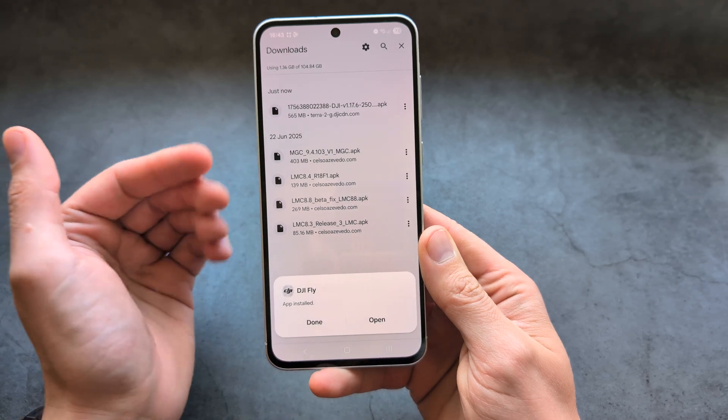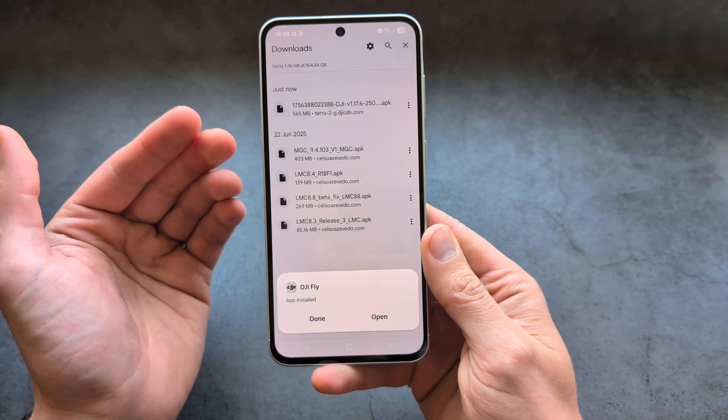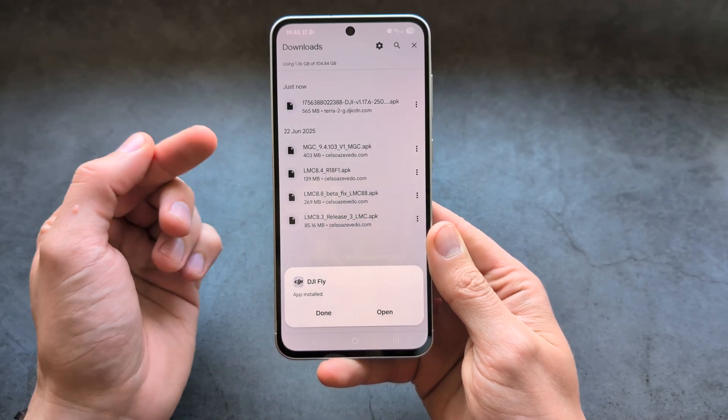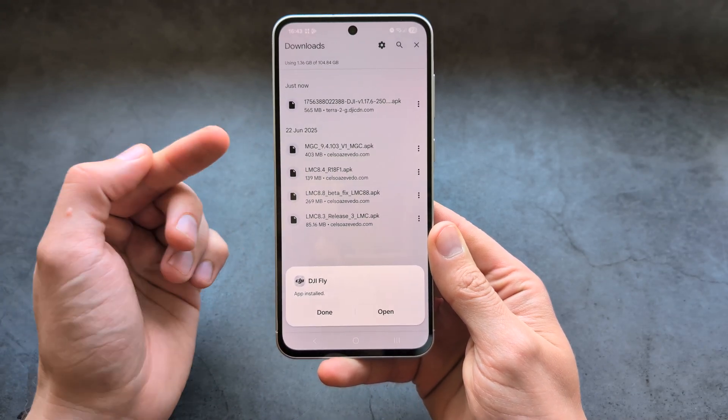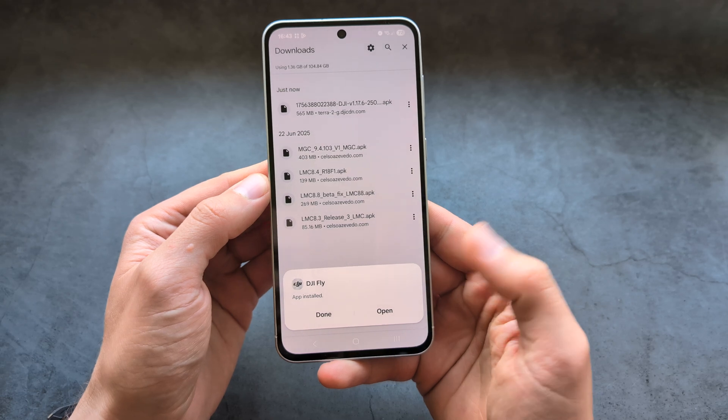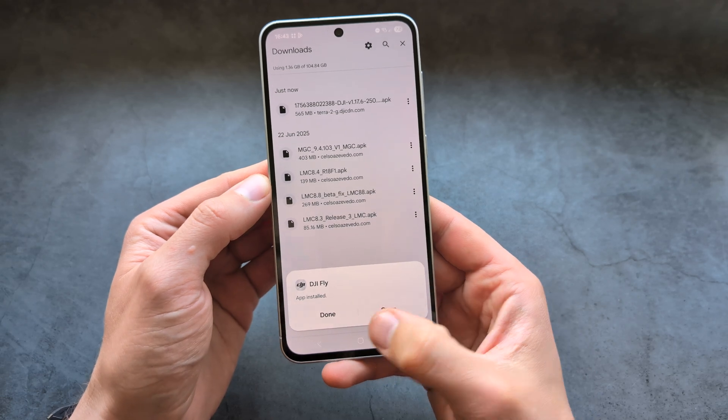On a Pixel phone, you might have to go into Settings and enable installation from unknown sources for APKs, then search for it and do it.